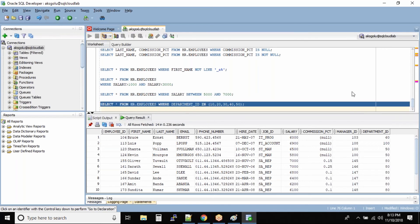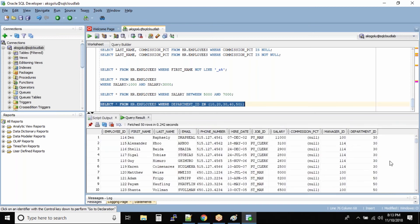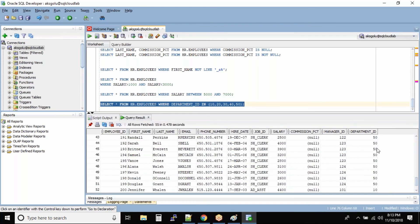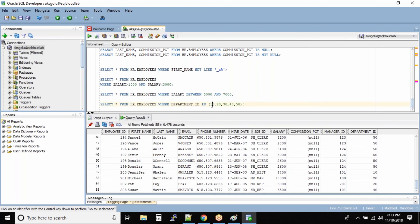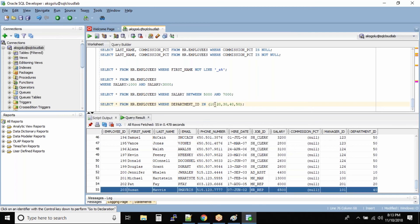Let us run this command and see the output. We have these employees — you can see the department ID is matching the conditions we specified. There are 55 employees who are in departments 10, 20, 30, 40, and 50.